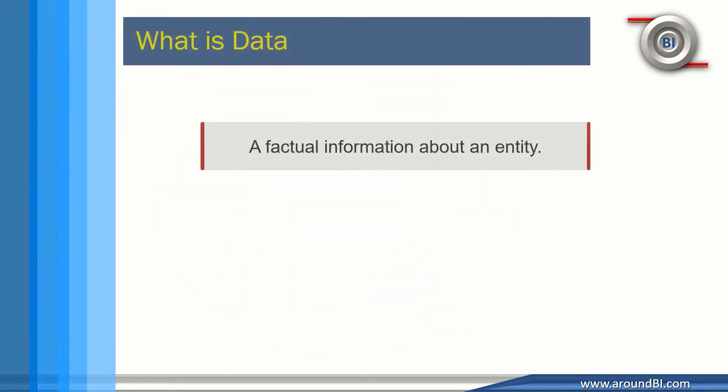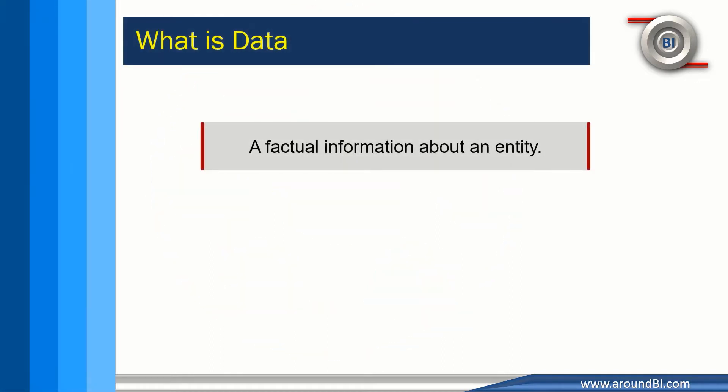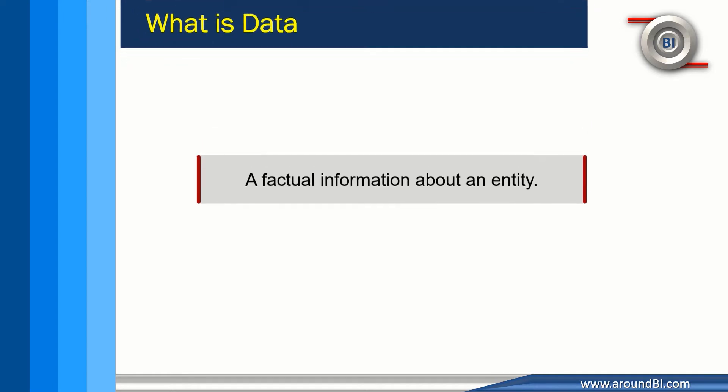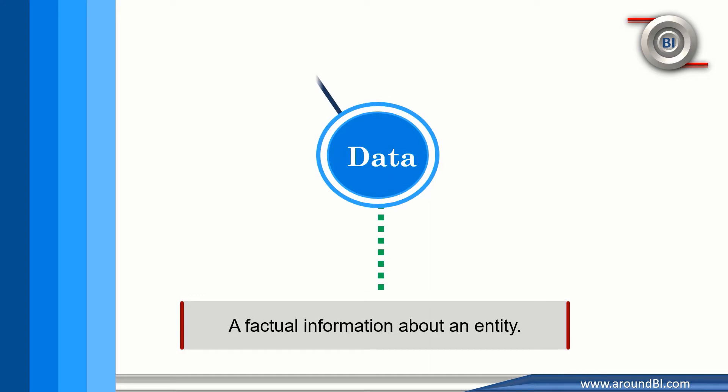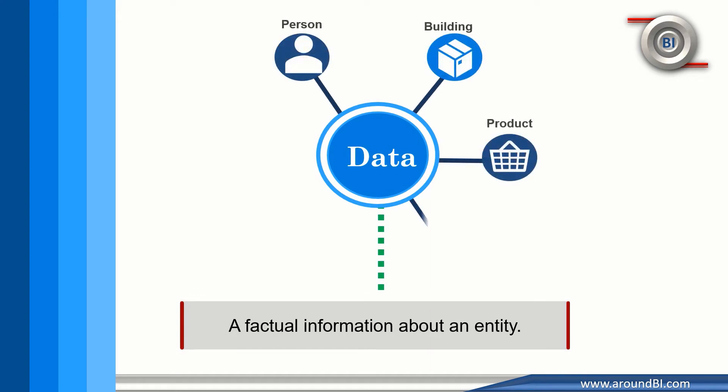If you ask me to define what is data, data is a detail, a value, a factual information that is associated with any object in consideration and that object could be something concrete like a